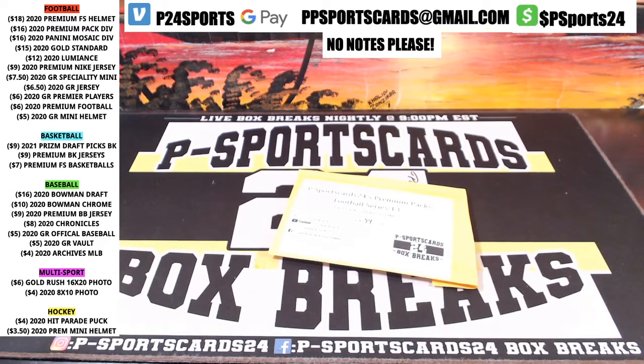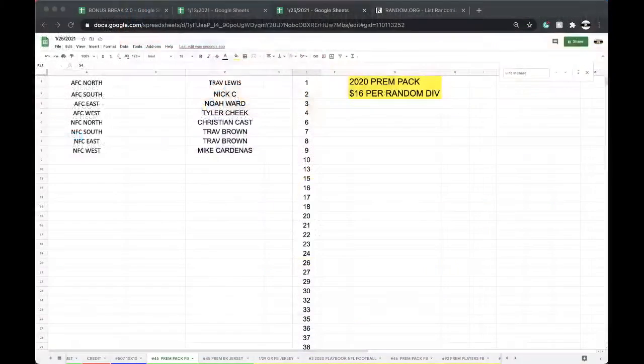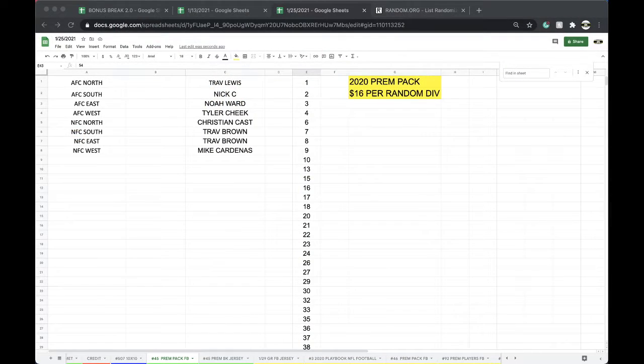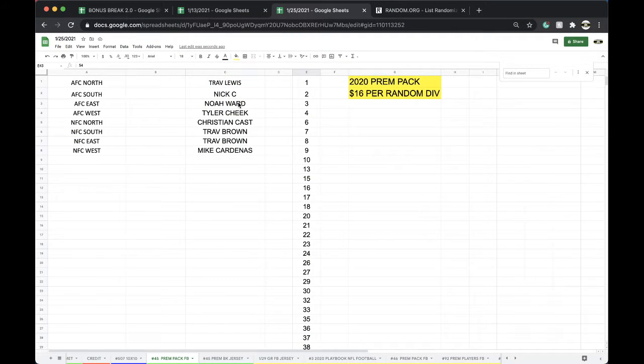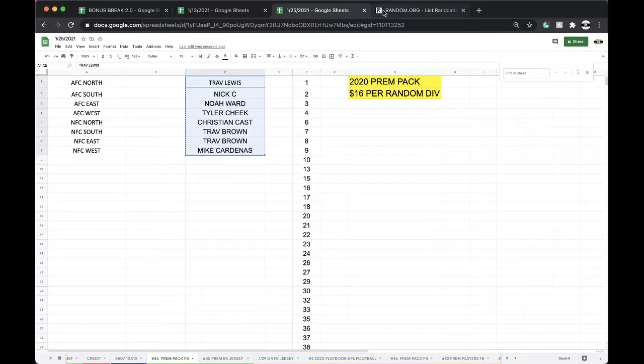Mosaic. All right, we'll get one going after we get these caught up, we'll get one going here. All right. Travis, Nick, Noah, Tyler, Cheek, Christian, Trav Brown too, Mike Cardenas.